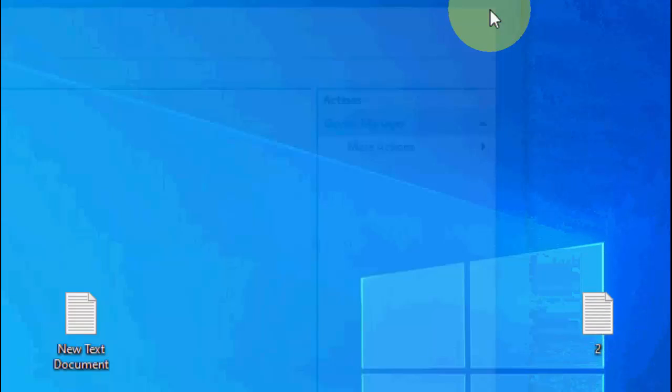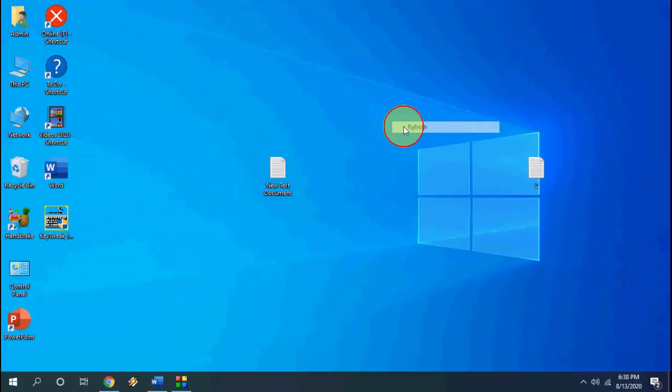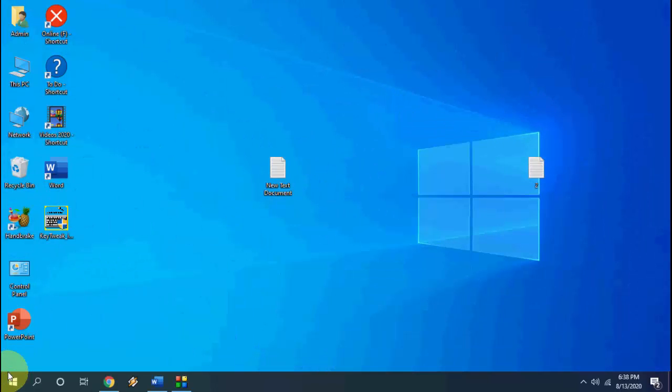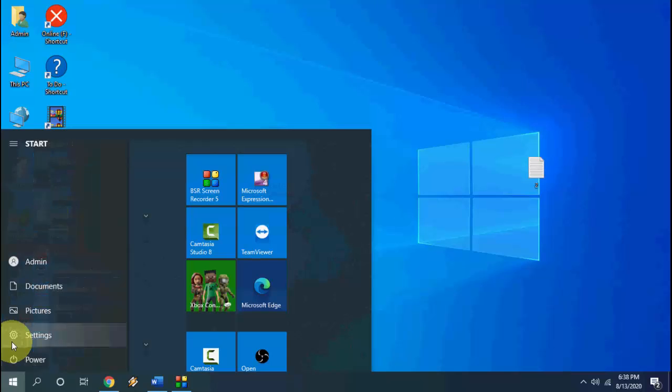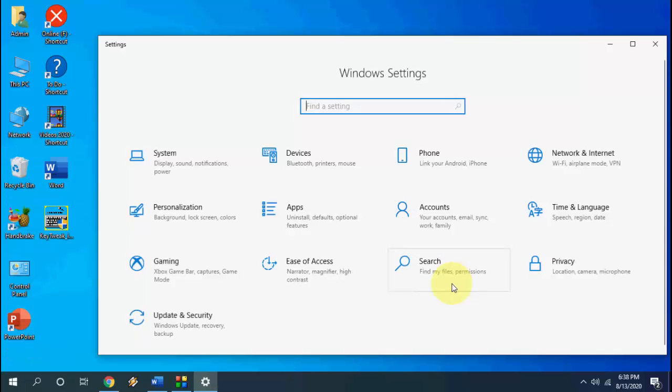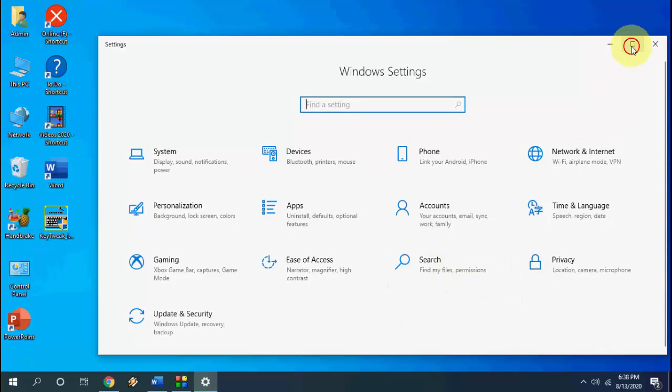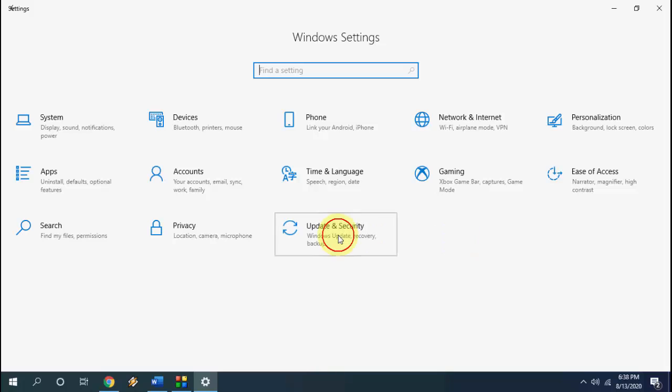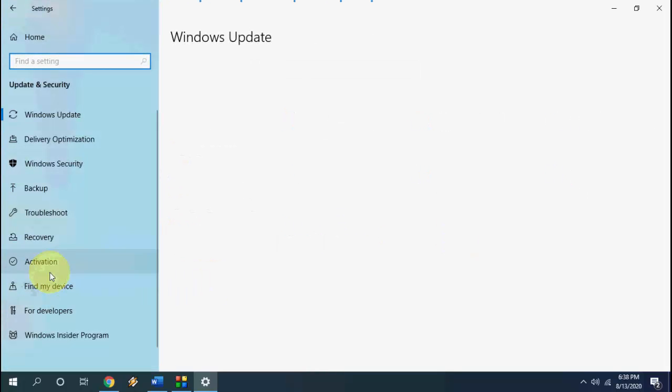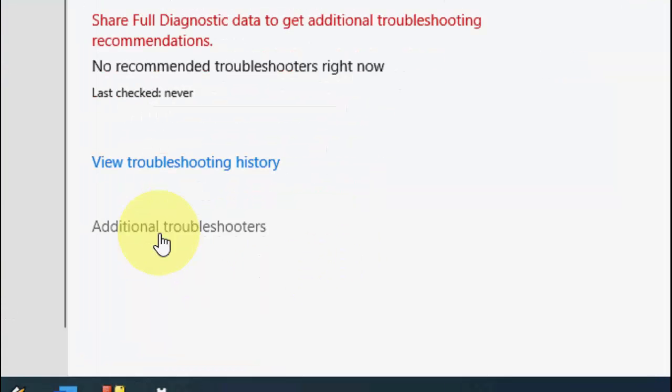If it's not working, the fourth step is again go to start, go to settings and now go to update and security. And select the troubleshoot, now click on additional troubleshooter.